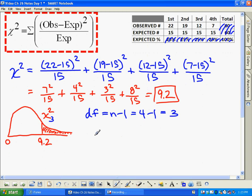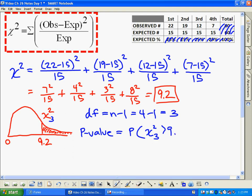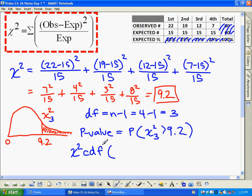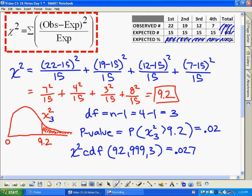The last thing we need to do is calculate the p-value. It's the probability that chi-squared with degrees of freedom 3 is greater than 9.2. We're not using a normal curve or a t-curve here — we use chi-squared CDF on the calculator. Chi-squared CDF takes 9.2 as the lower bound, a really big number like 999 as the upper bound, and degrees of freedom 3. If you do chi-squared CDF (9.2, 999, 3), you get a p-value of 0.027.